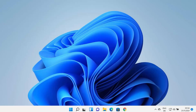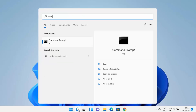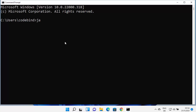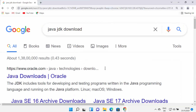First, we are going to check whether Java is already installed on our Windows operating system or not. Click on the search icon, search for CMD, and open the command prompt. Once it opens, type 'java -version' and press enter. If it shows 'java is not recognized as an internal or external command,' that means Java is most probably not installed on your Windows 11 operating system.